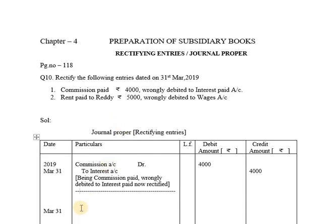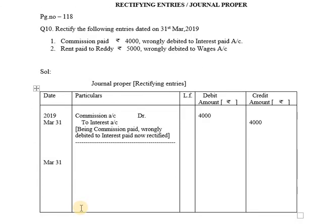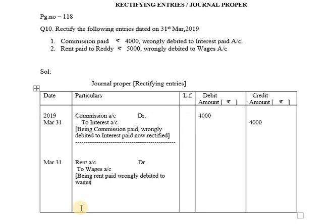The rectifying entry is Rent Account Debit to Wages Account. This is recorded in the General Journal. The narration: being rent paid, wrongly debited to Wages, now rectified. After the entry, draw a line. The amount is Rs.5000 — recorded on the debit side as well as the credit side.